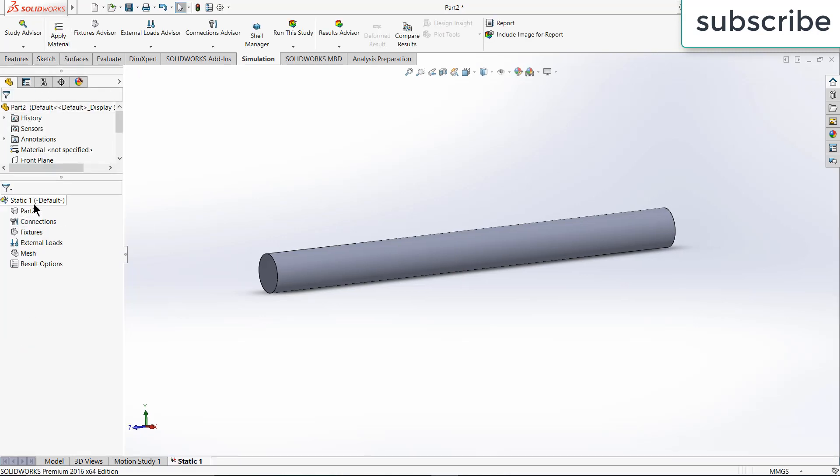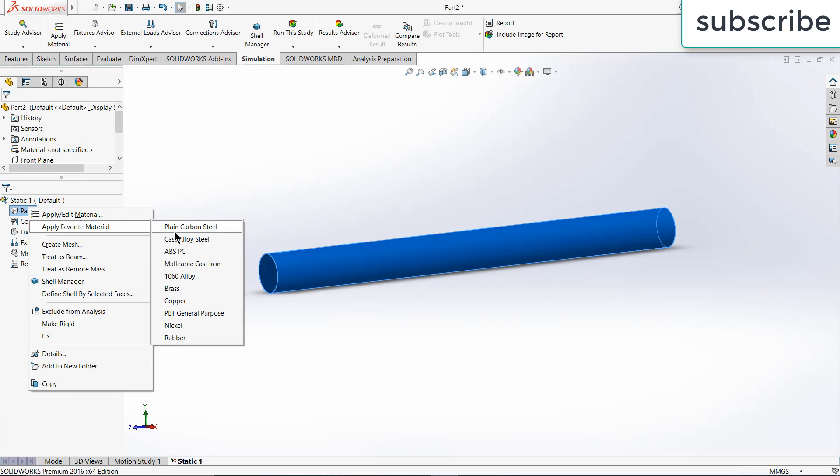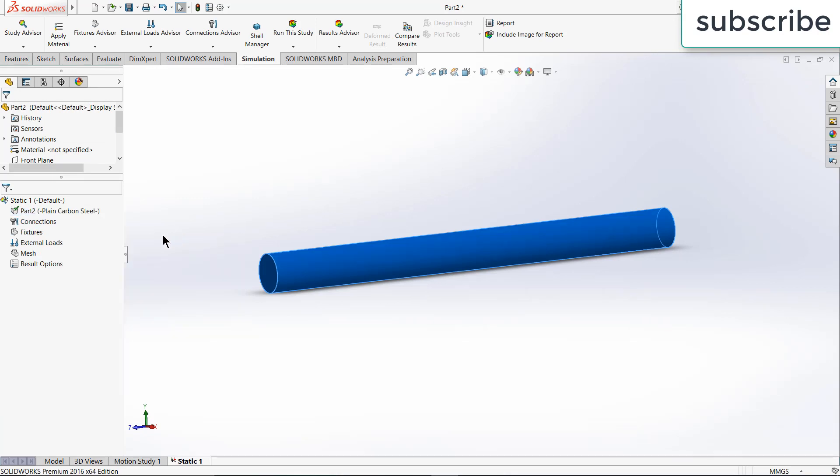Now apply the material as per your requirement. So I am applying plain carbon steel, but you can choose any other material as per your requirement.